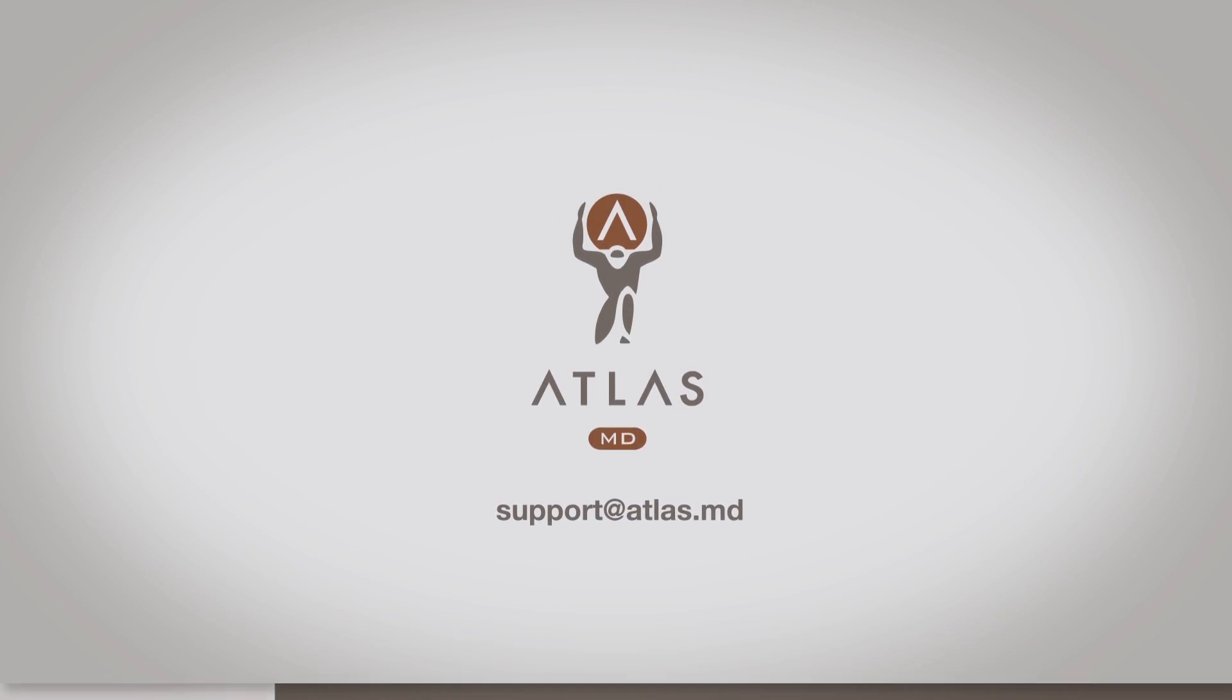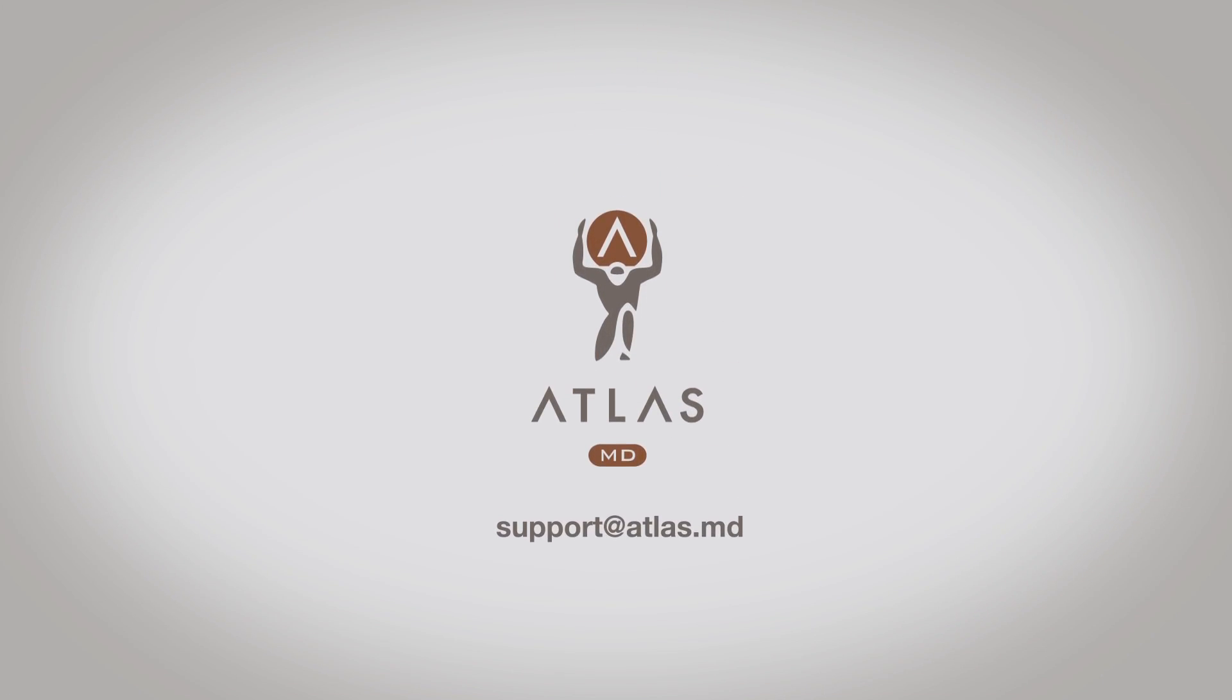If you have any questions on what's possible from the Settings page of your account, please reach out to support at atlas.md.